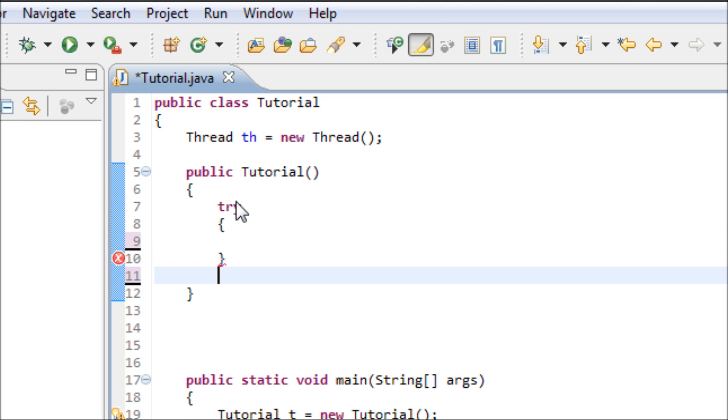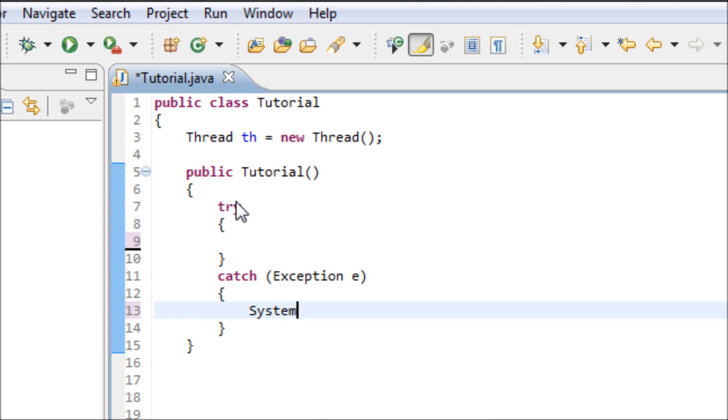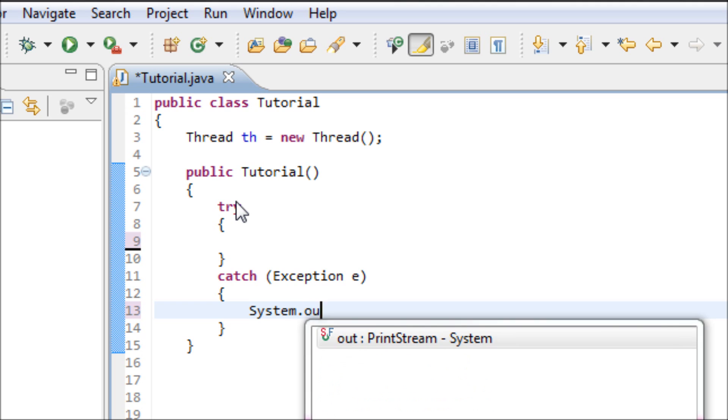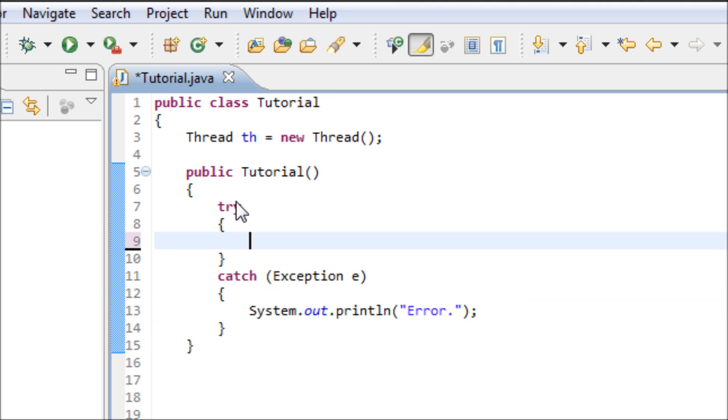Let's type in the catch block: catch Exception e, System.out.println error. Alright, well now we're done with the catch. Alright, for the purpose of this program we want our message to be displayed ten times.